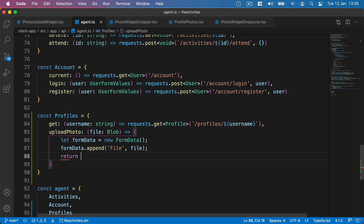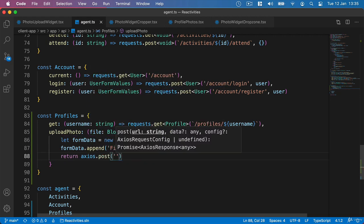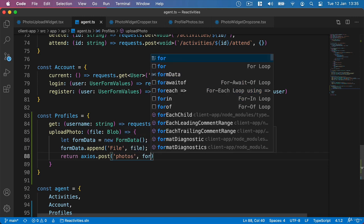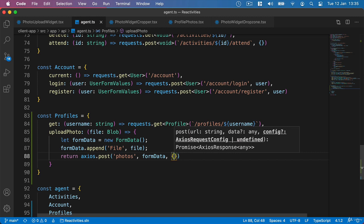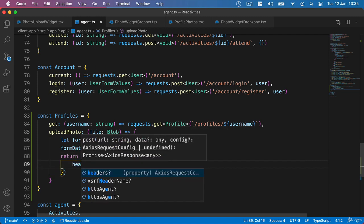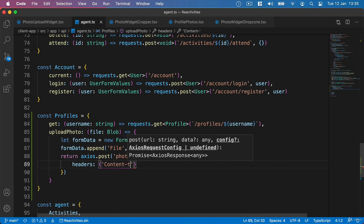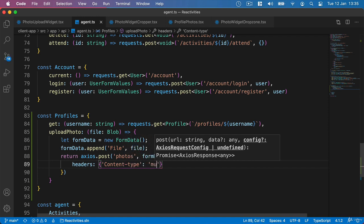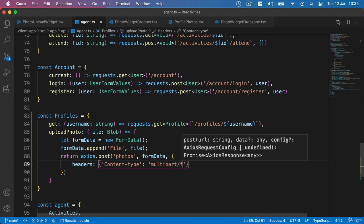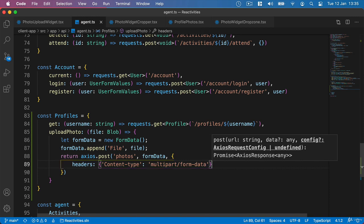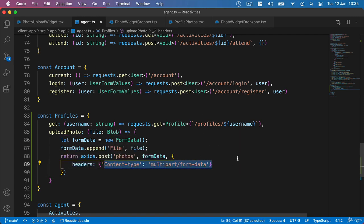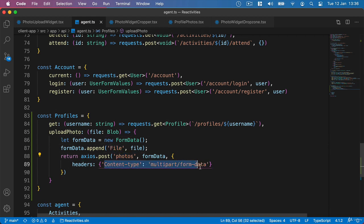Then we can return Axios.post, specify photos, pass in the formData, add a comma, and pass in any configuration we want. We'll need to add to our headers and specify content-type followed by multipart/form-data. Be super careful here — when we're using strings, we get no type safety at all. Make sure your spelling is accurate in things like this, otherwise you'll get an error that will be hard to track down because you don't get any type safety.